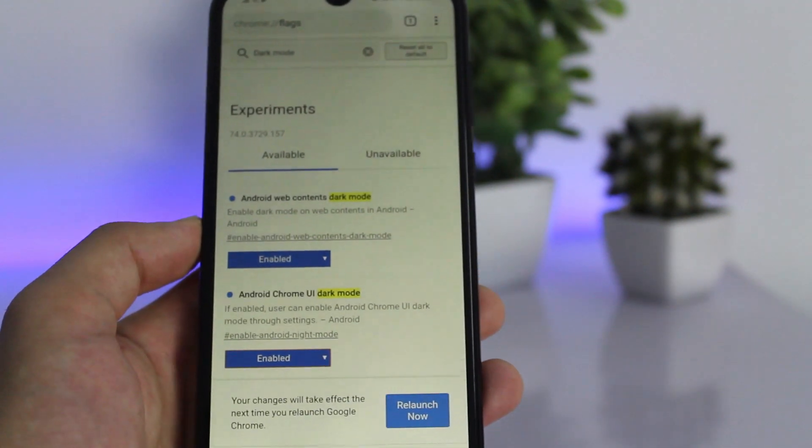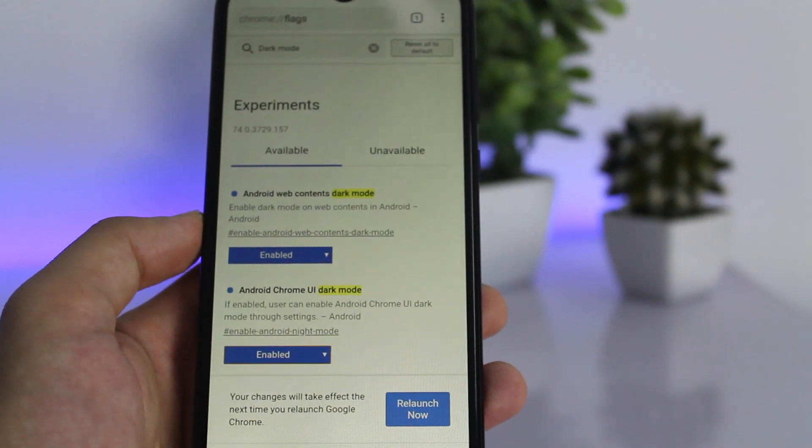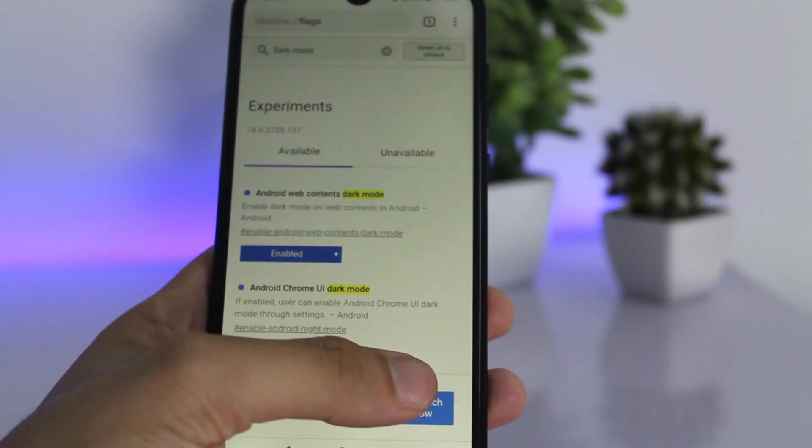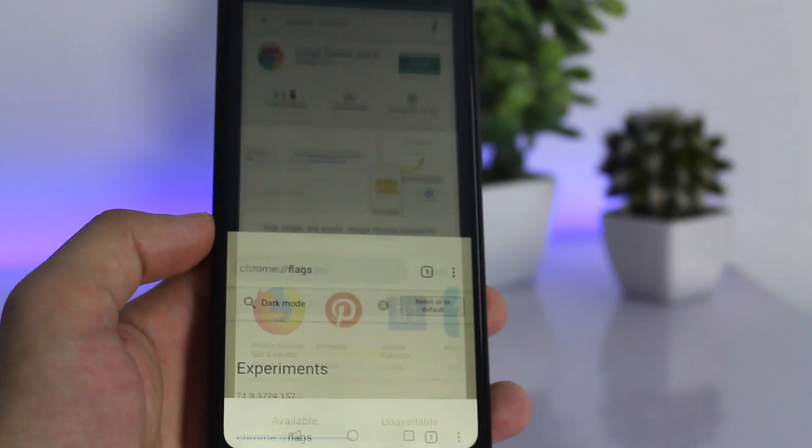After enabling both of these options, relaunch the Chrome browser, then go to the settings and enable dark mode. You're good to go!